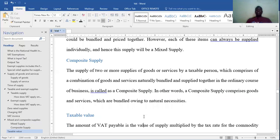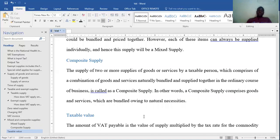With composite supply, because of the nature of the items, these two must be grouped together and supplied as one.